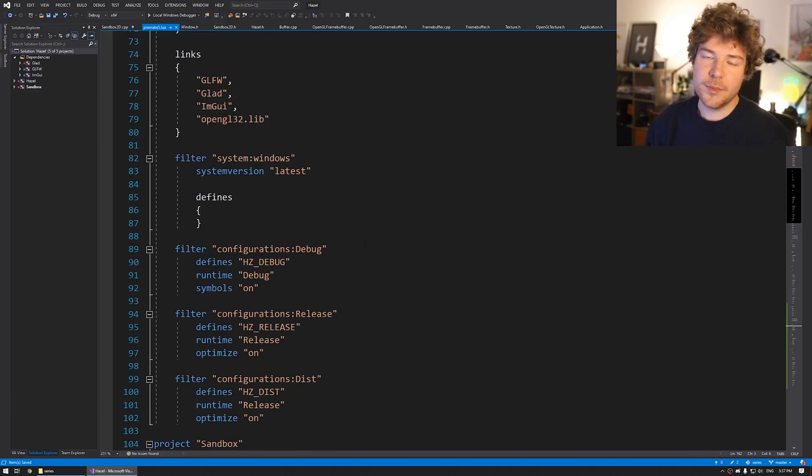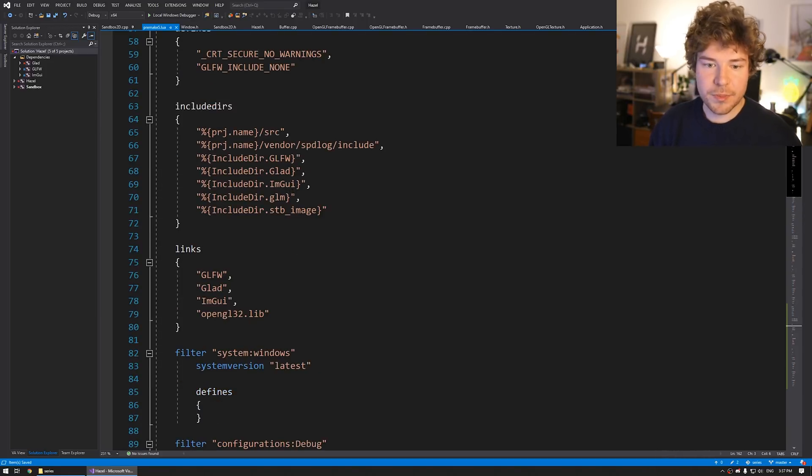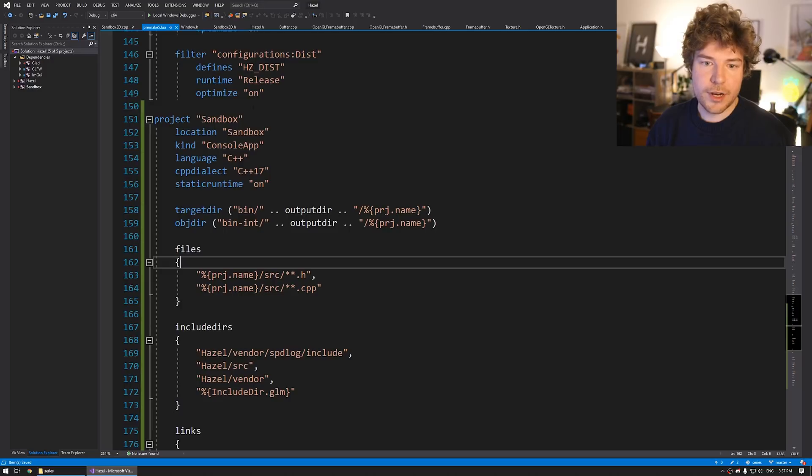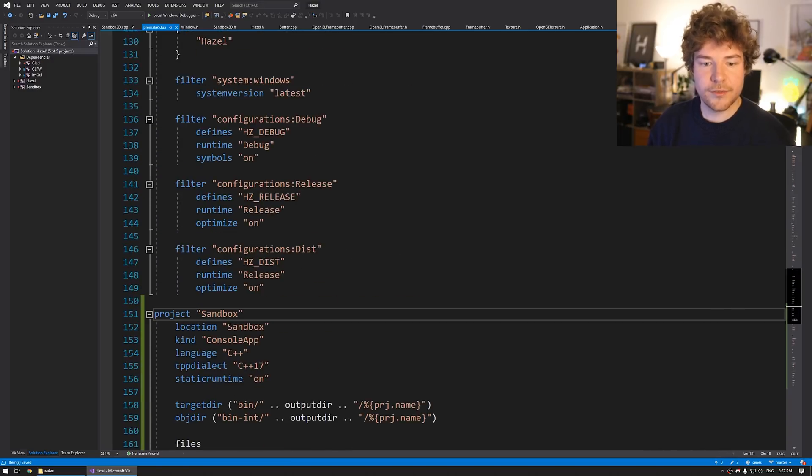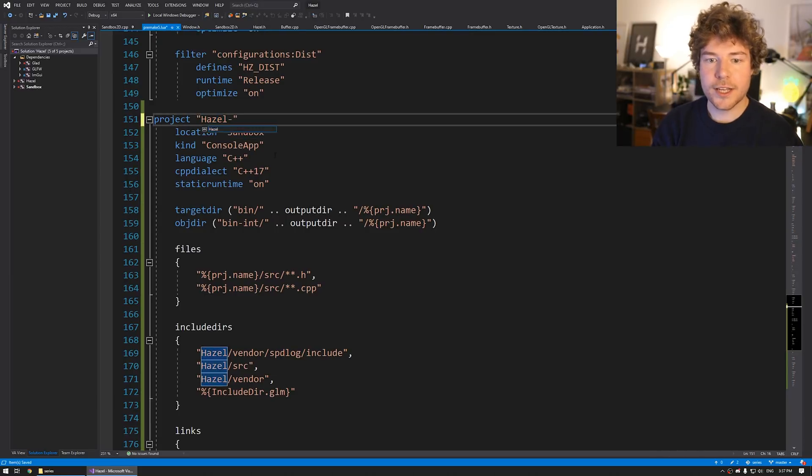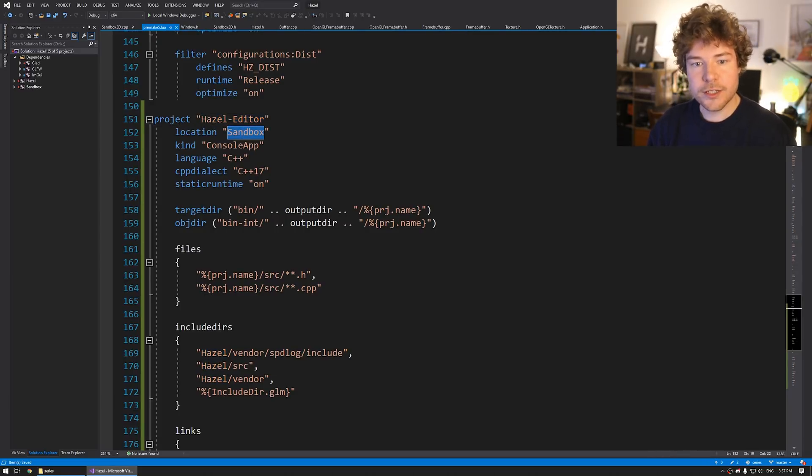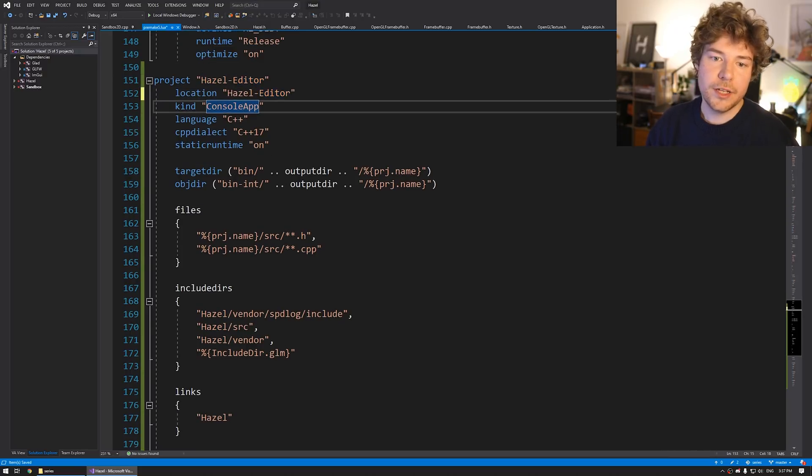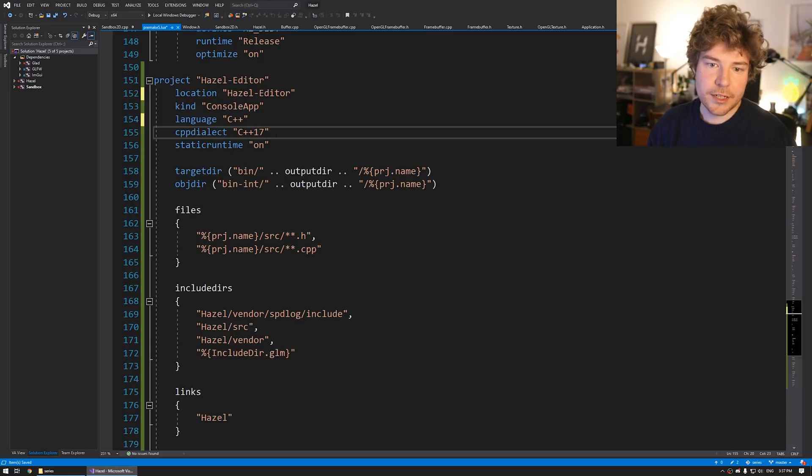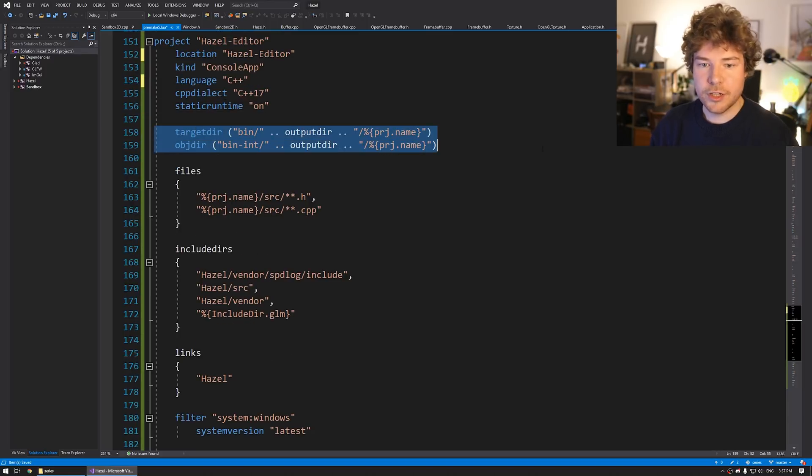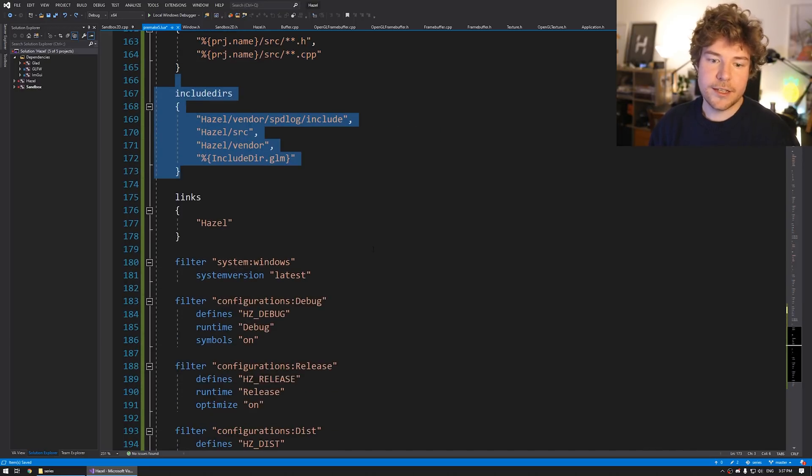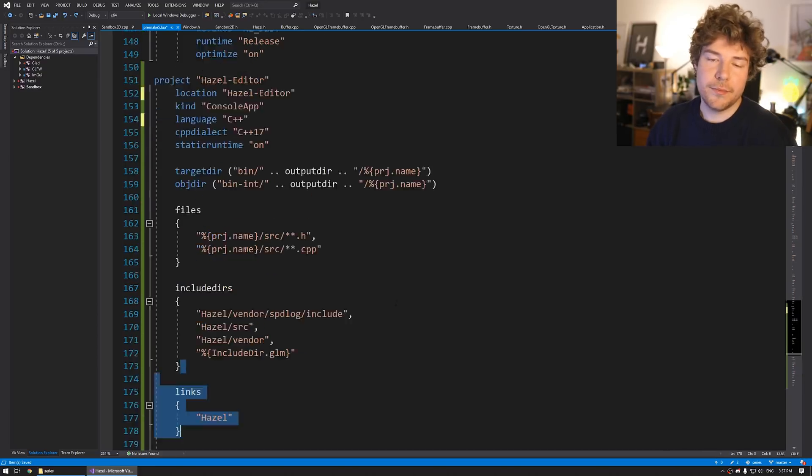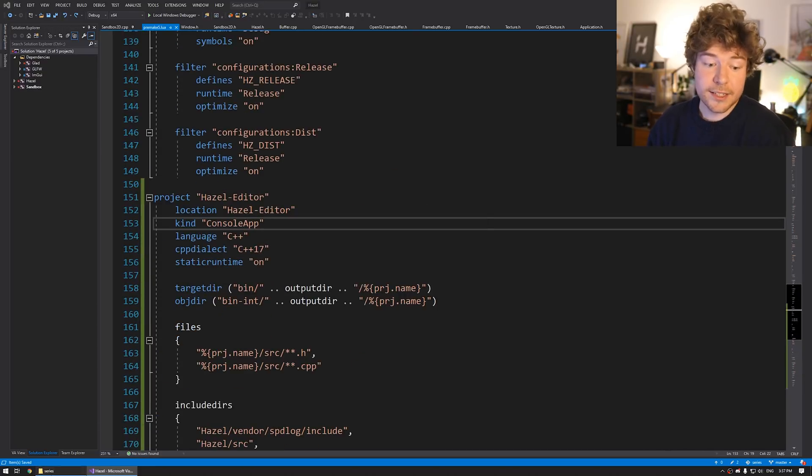We're not going to bother with that here. I'll just, because this is like, to me, this is still core Hazel. Scrolling down here to, so this is the second sandbox and that's the first sandbox. We're just going to call this Hazel-Editor and location is going to be Hazel-Editor, which means that that's the folder that we have. It's going to be a console app, C++, C++17, static runtime on, the target directory and object directory stays the same.